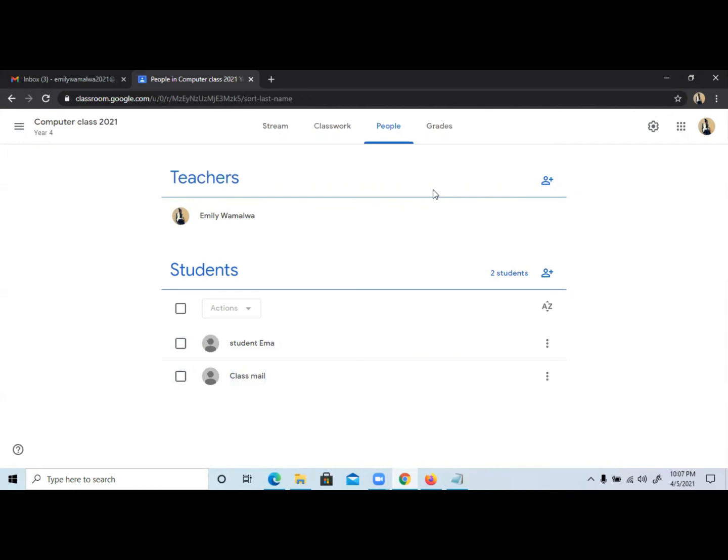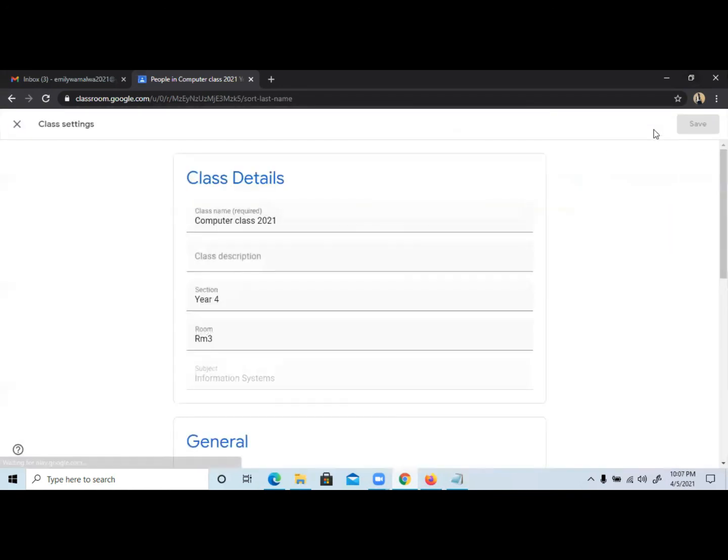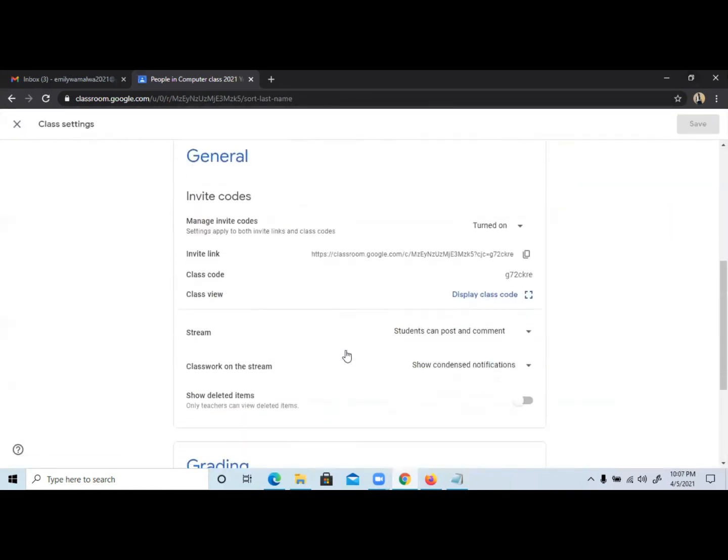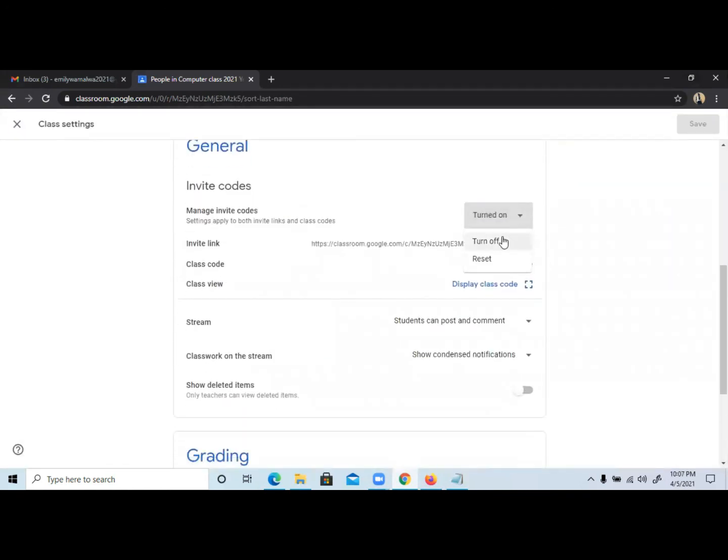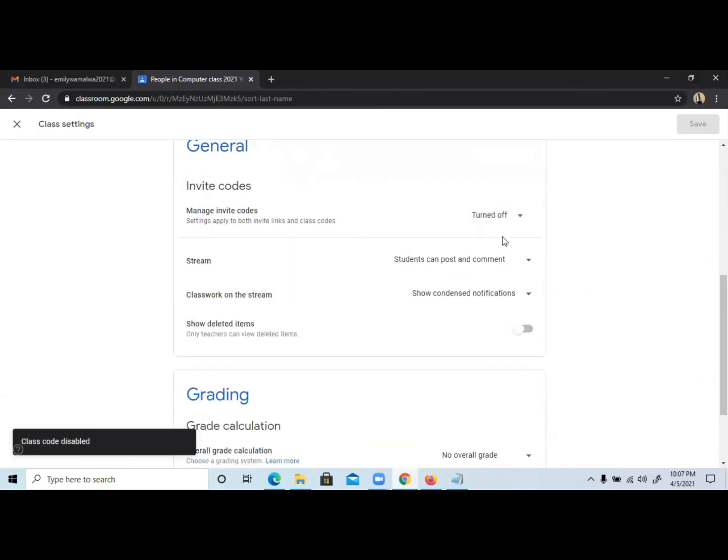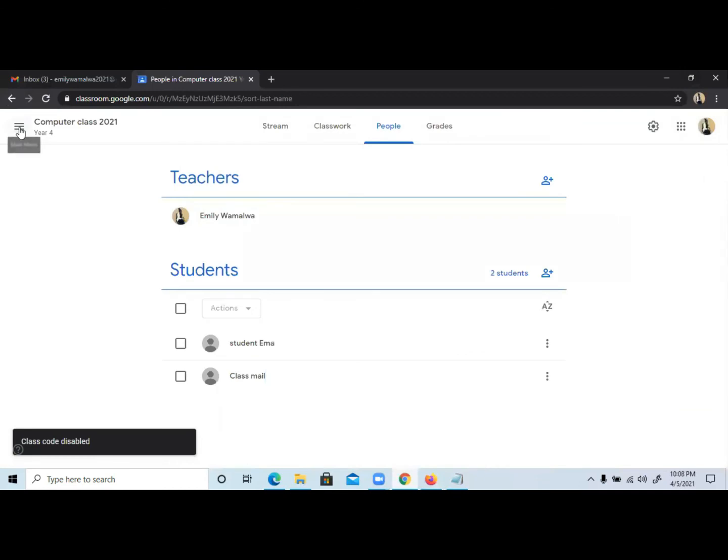And to turn the code off, which is important, just go to Settings, then turn the code and links off so that no student will be able to join using the code or the link if you have already shared with them again, unless you invite them.